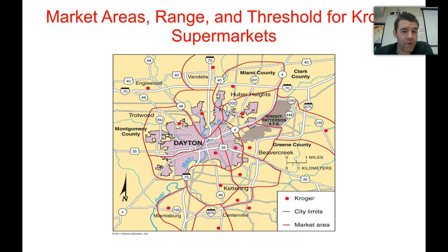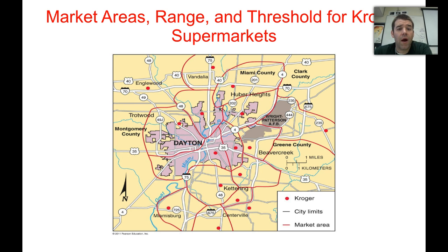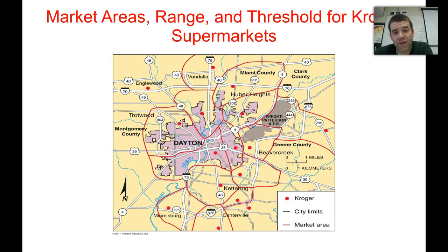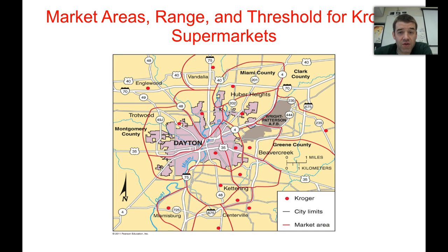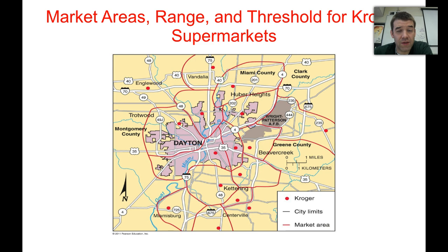One example is Kroger Supermarkets — a chain of supermarkets — specifically in Dayton, Ohio. You can see where the red dots represent each location, and the loose shapes show the general threshold and range of each individual Kroger location. They're not perfect hexagons, but you can see the general shape: similar in size and shape, representing the different thresholds and ranges served by these supermarkets. It's a model, so it won't be perfect, but you can see where the model starts to reflect itself in reality.